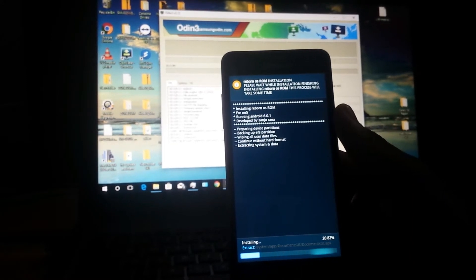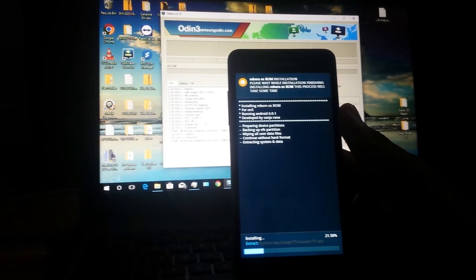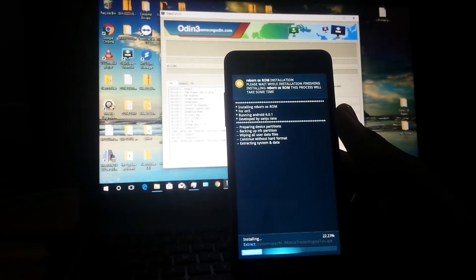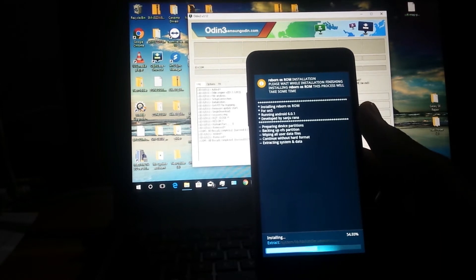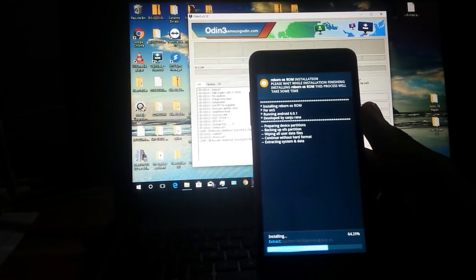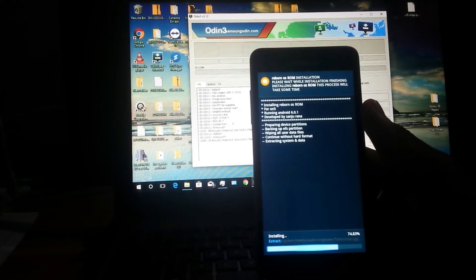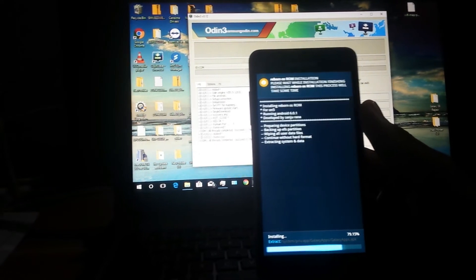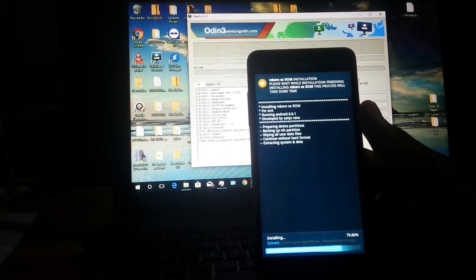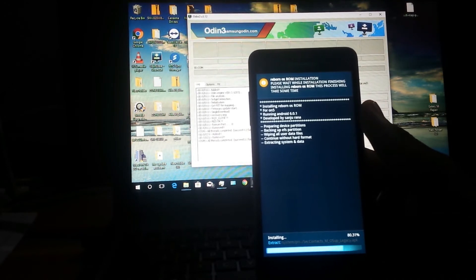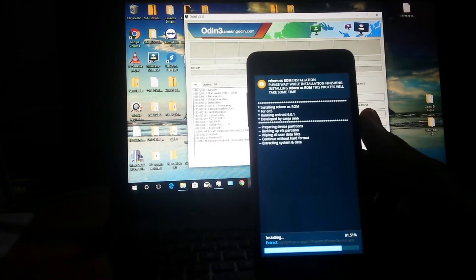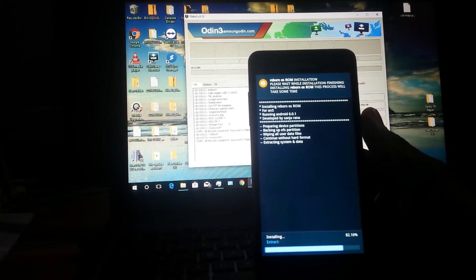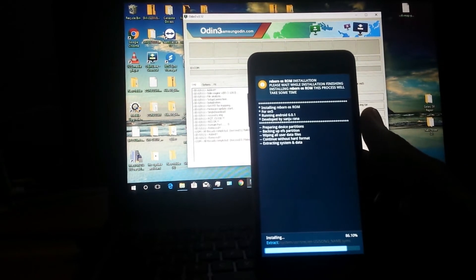This shouldn't take too much time, so just have a little patience and it will install. This ROM is based on Samsung's Grace user interface, which was first introduced on the Galaxy Note 7. So if you're familiar with the Note 7, you'll recognize this UI. Once the flash completes, the next step is the long boot-up process, which takes about 10 to 15 minutes — so be very patient.